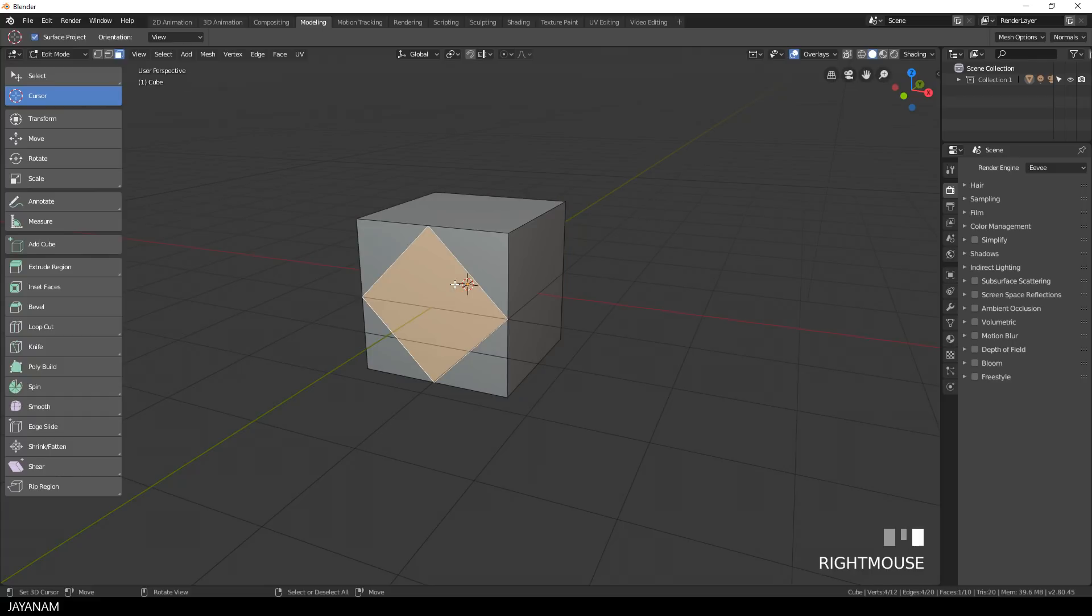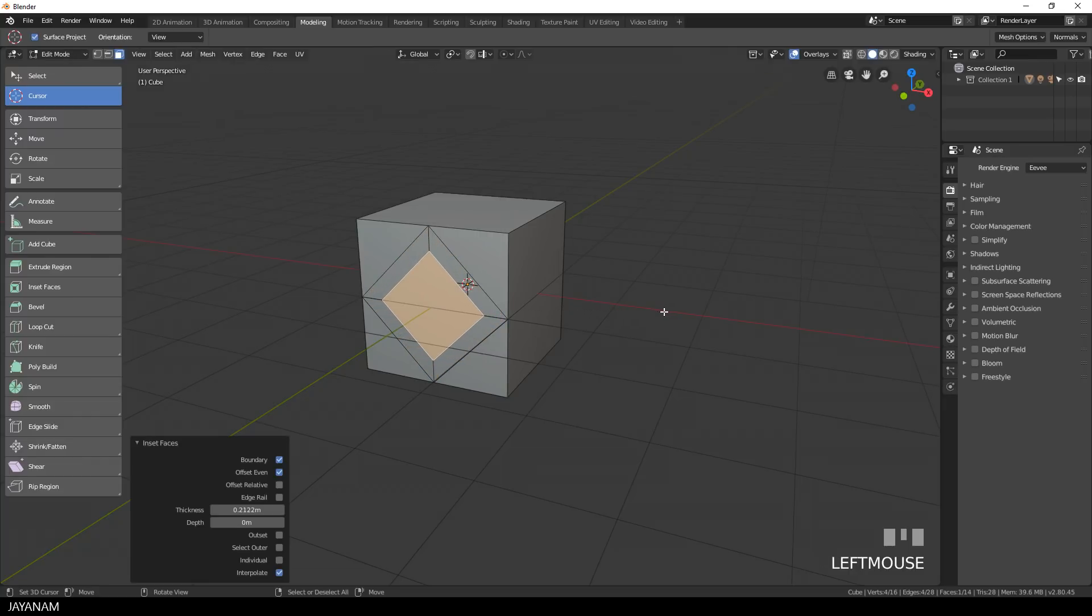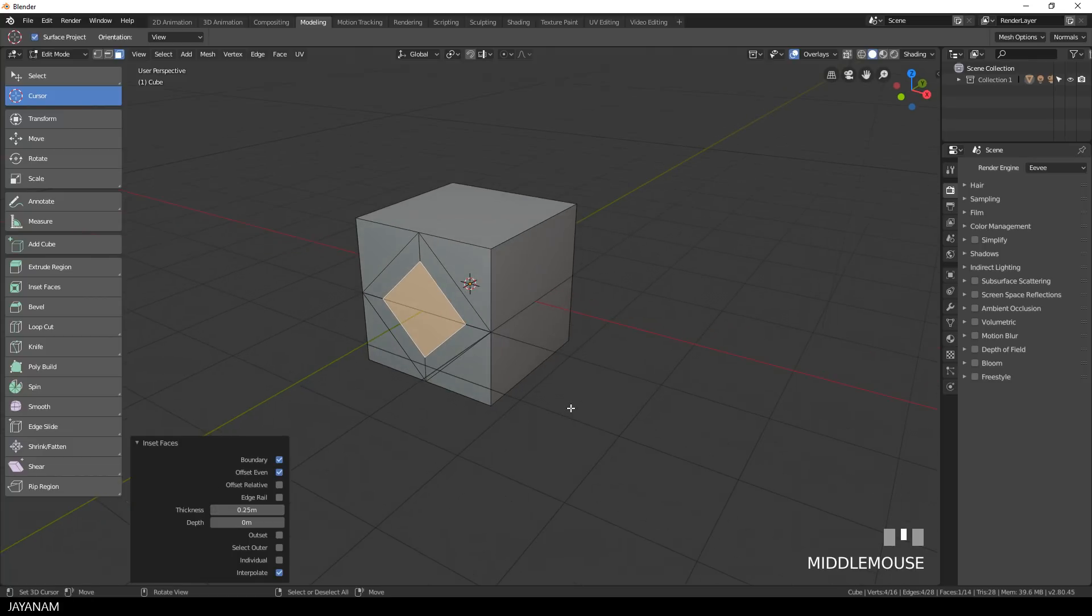So I select it with face selection and then I press the I key to create an inset, then I move the mouse, then I press the left mouse button and if I want the inset to have an exact value, I can use the operator panel now and for example type in 0.25.